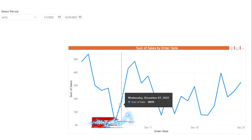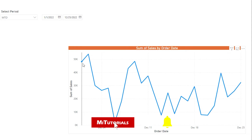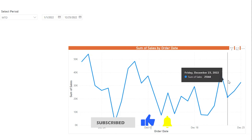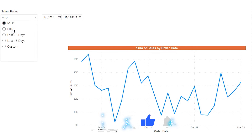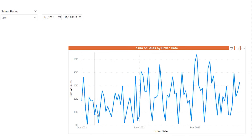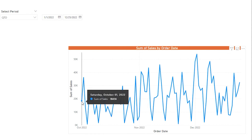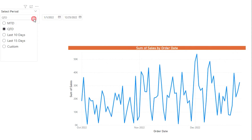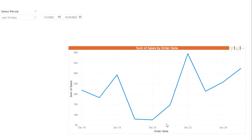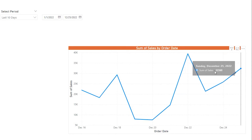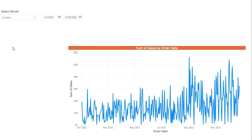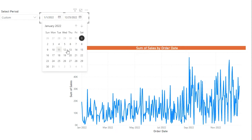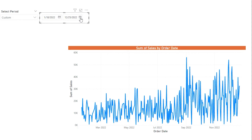For example, if I select month to date, today is December 26th and I will see the data all the way from December 1st up till today. Likewise if I do quarter to date, I will see the last quarter data which is from October to December. There is also a last 10 days option where you will see data from December 16th onwards, and a custom option which lets you choose the start date and end date.